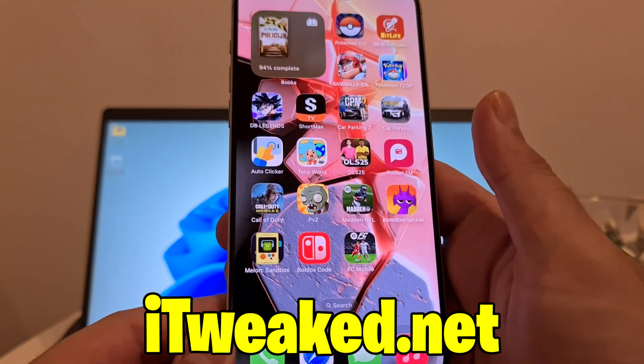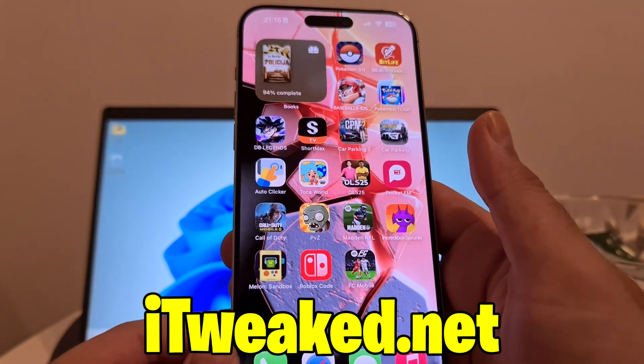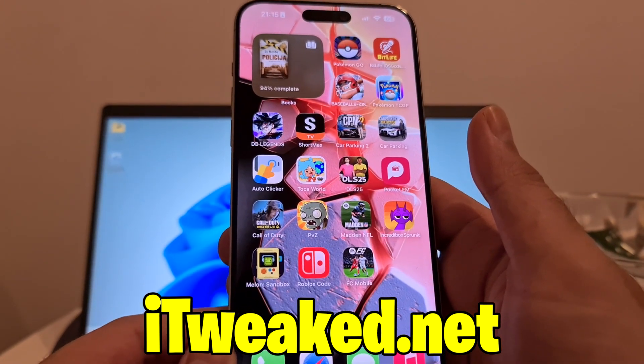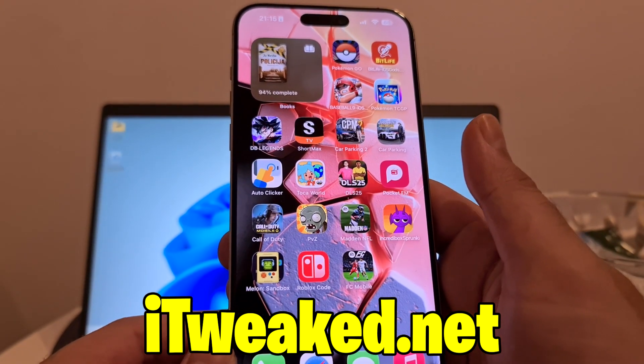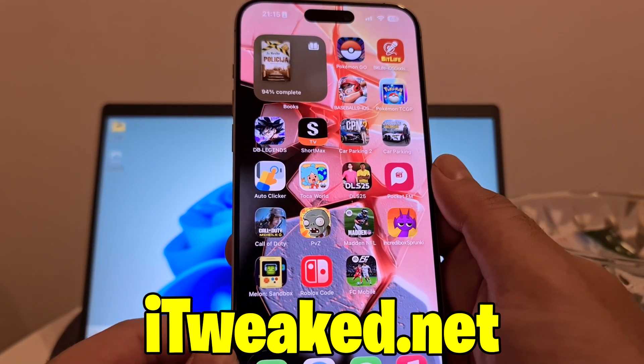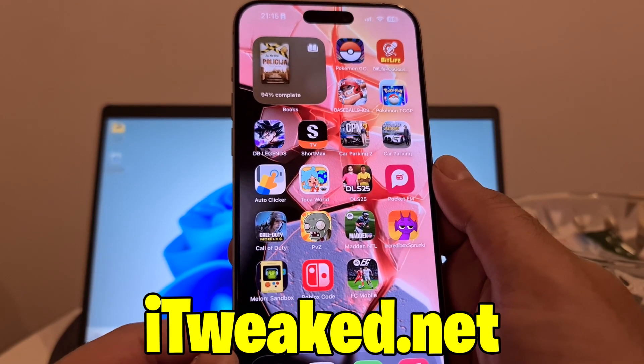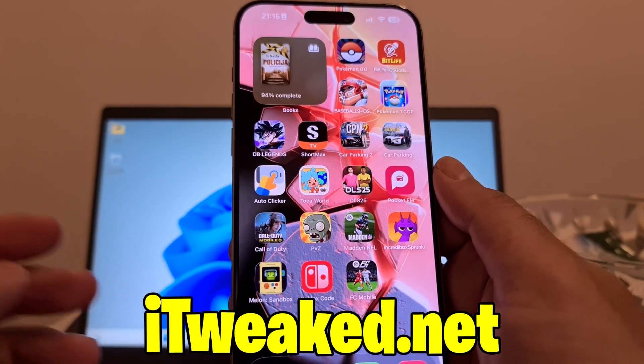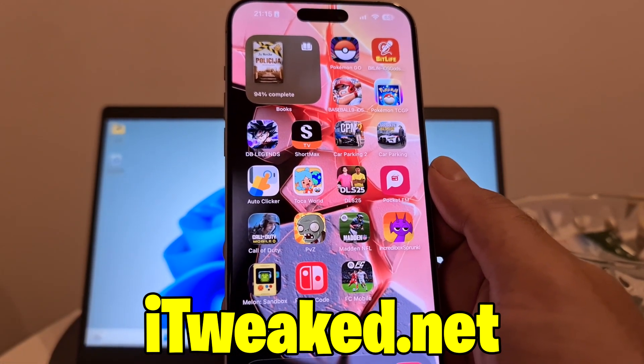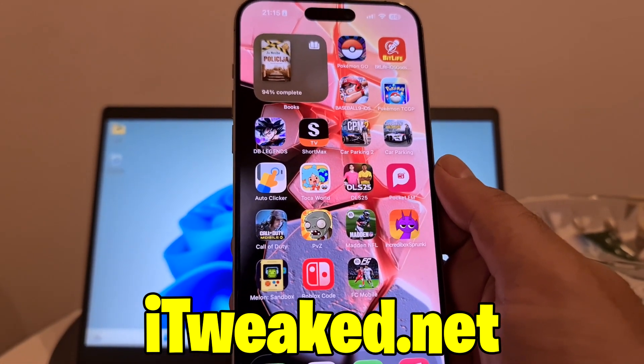If you tried this auto clicker, let me know in the comments how it went. Comment down below if you have any questions. Don't forget to leave a like and subscribe, and I will see you all in the next video. Thank you for watching and goodbye.